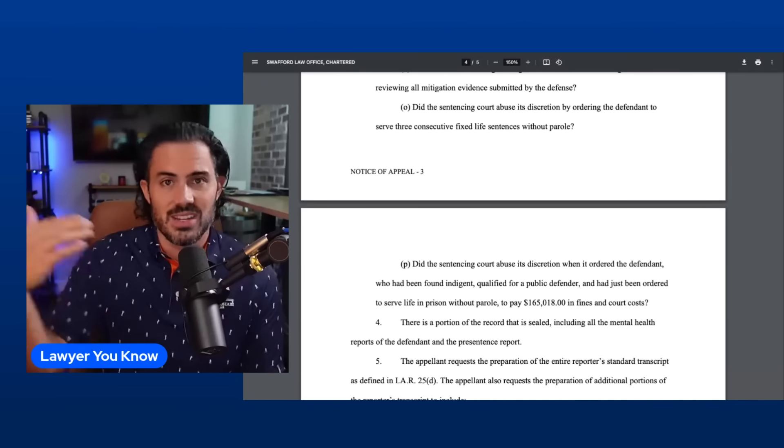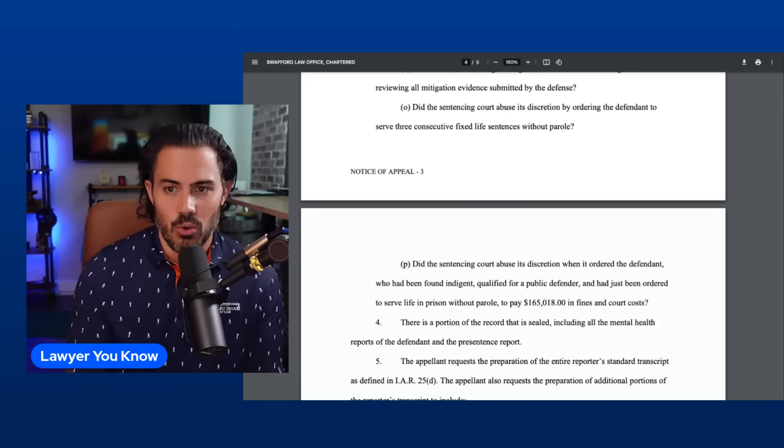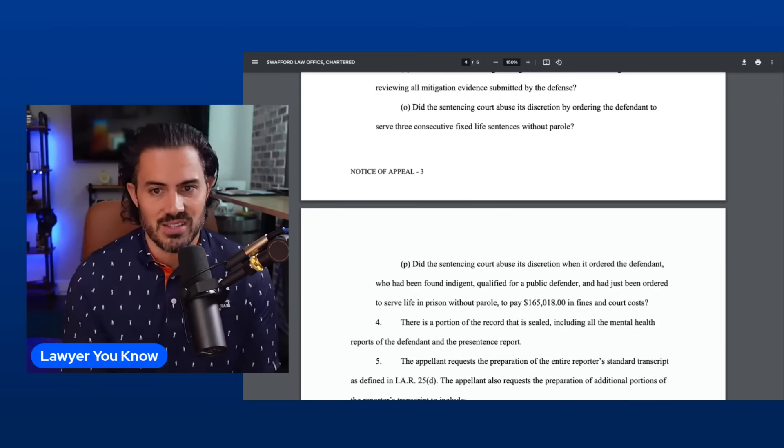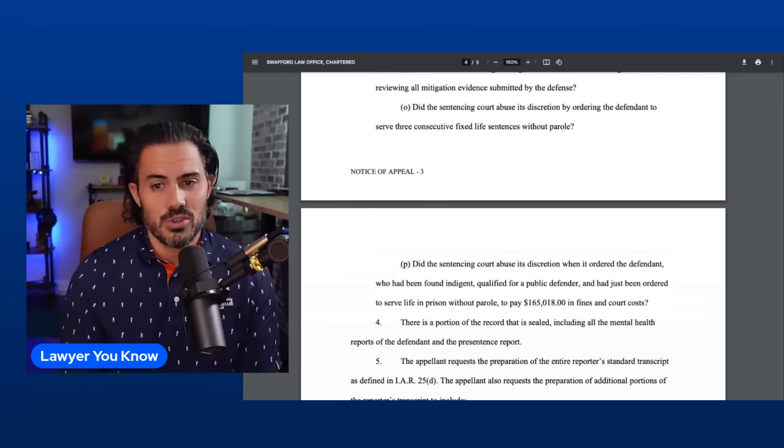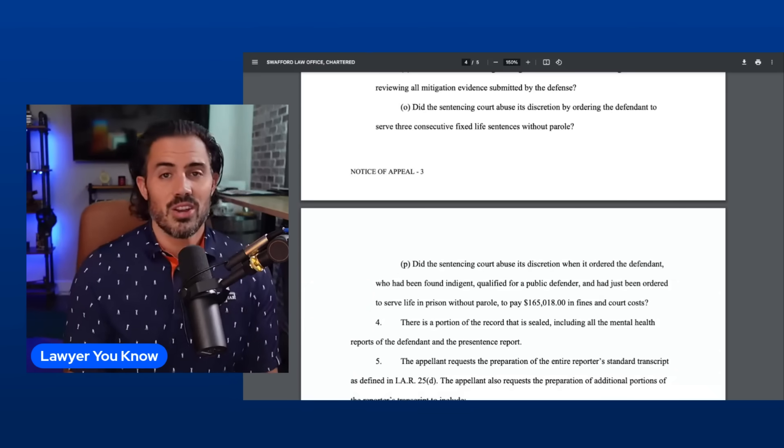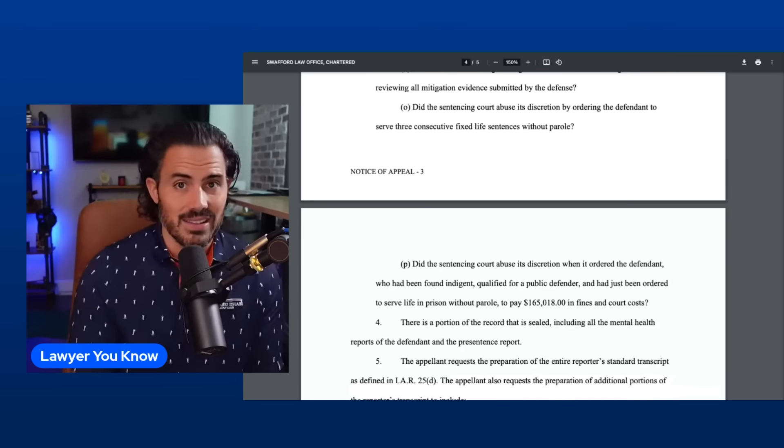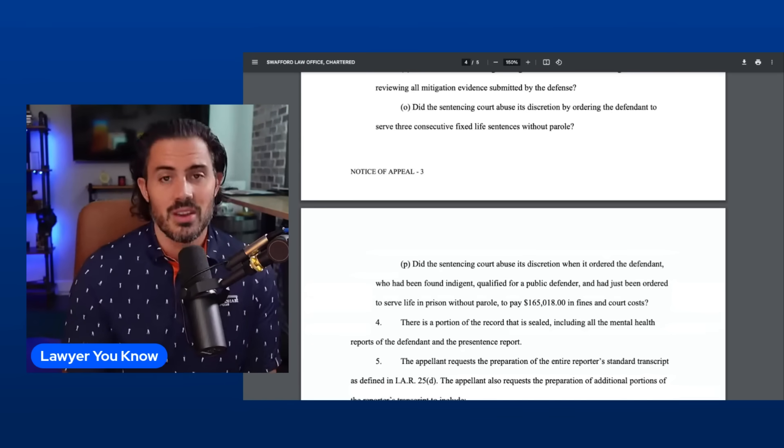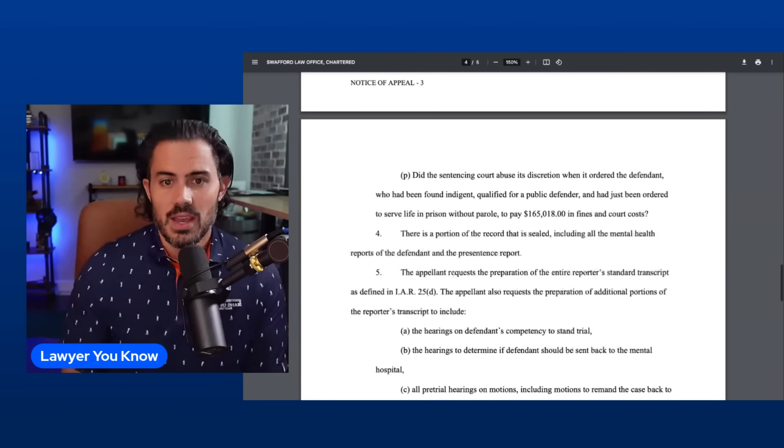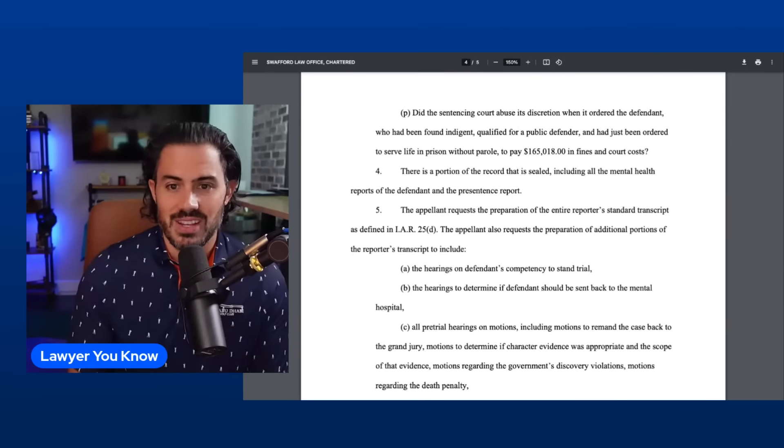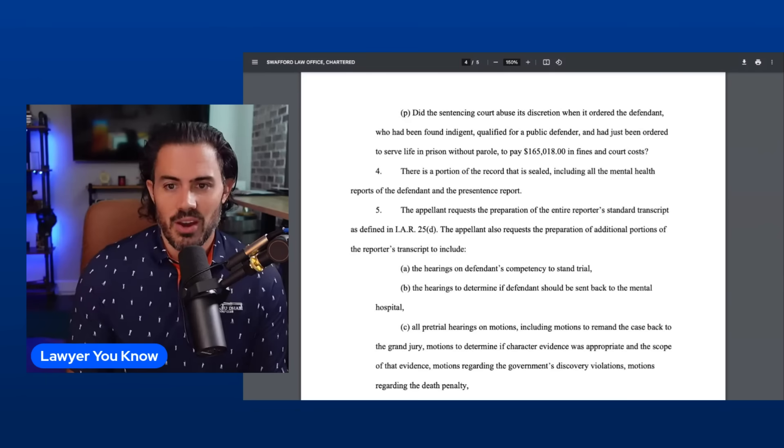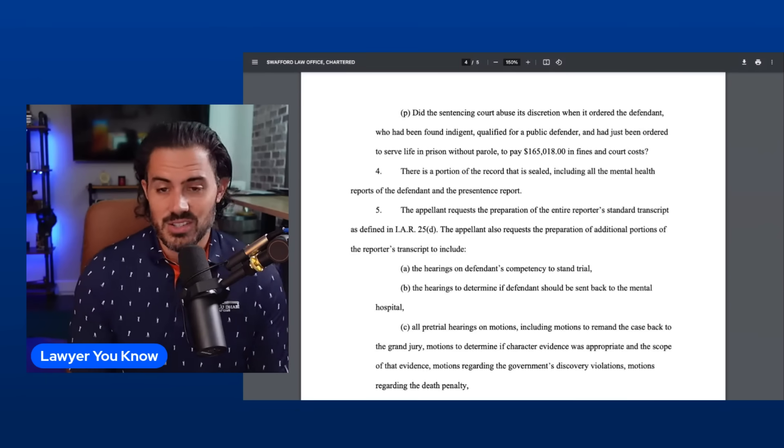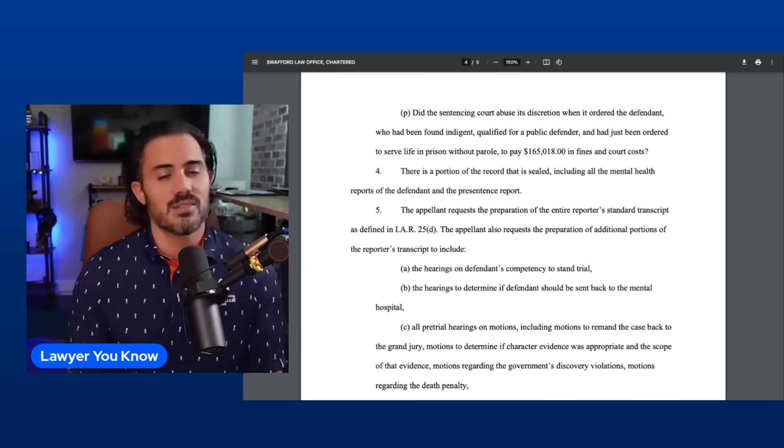Issue O: Did the sentencing court abuse its discretion by ordering the defendant to serve three consecutive fixed life sentences without parole? Again, does this matter? The answer is going to be no, it didn't abuse its discretion. But even if they win this and it's three concurrent life sentences versus three consecutive life sentences, practically it does not make a difference. She is spending her one life on earth in prison the rest of it. Issue P: Did the sentencing court abuse its discretion when it ordered the defendant who had been found indigent, qualified for a public defender, and had just been ordered to serve life in prison without parole, to pay $165,018 in fines and court costs? Again, I doubt this is going to be successful, but if it is, she was never going to pay it back anyway.